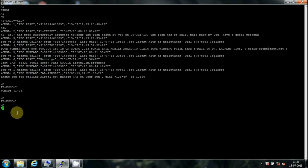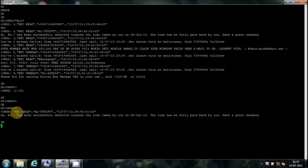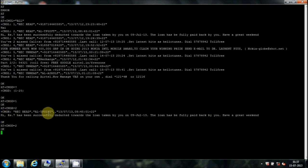Type AT+CMGD=1 to delete the message in memory location 1. If we then try to read the message in memory location 2, we can delete it using the AT+CMGD command, and reading a deleted location gives a blank output.